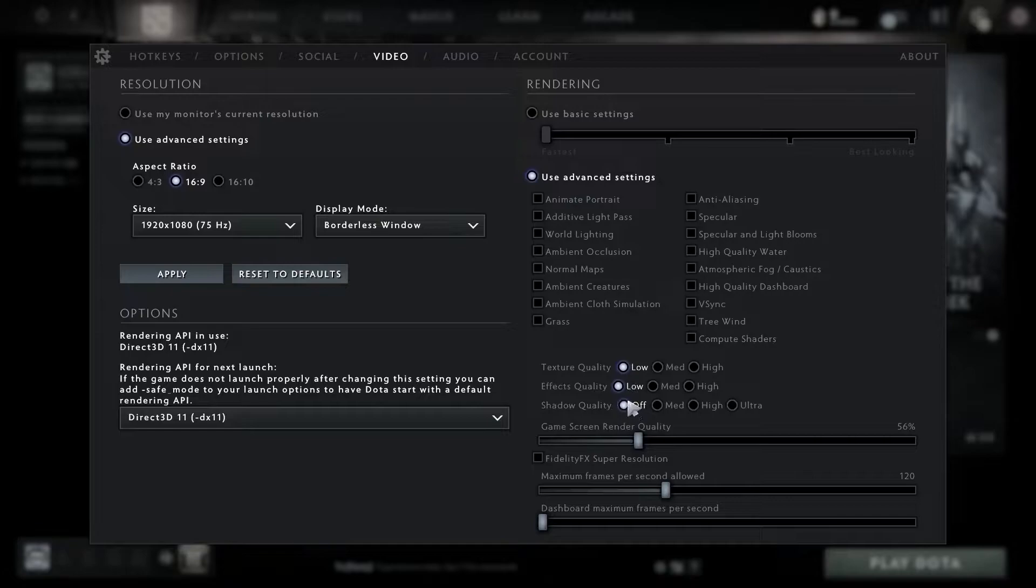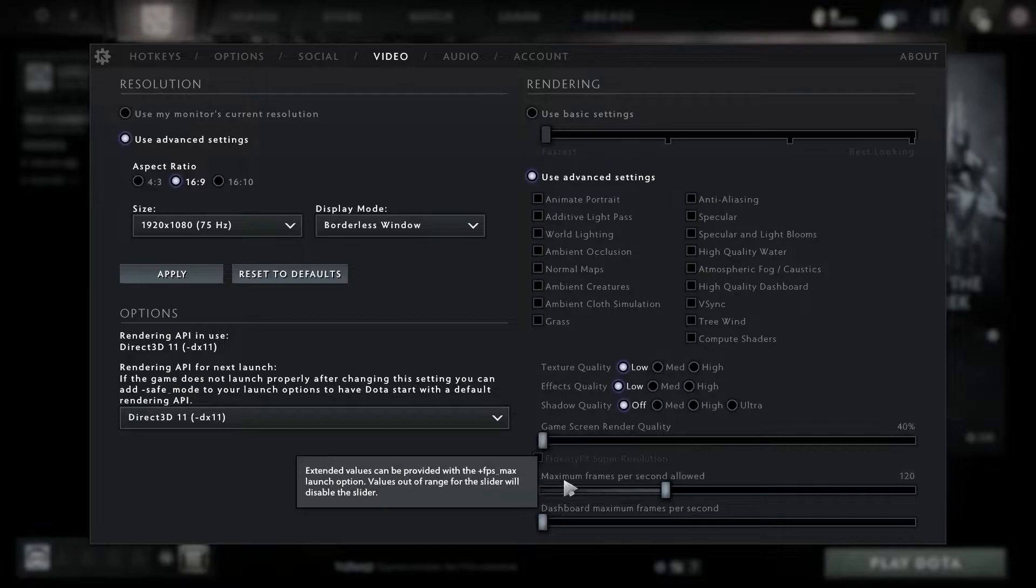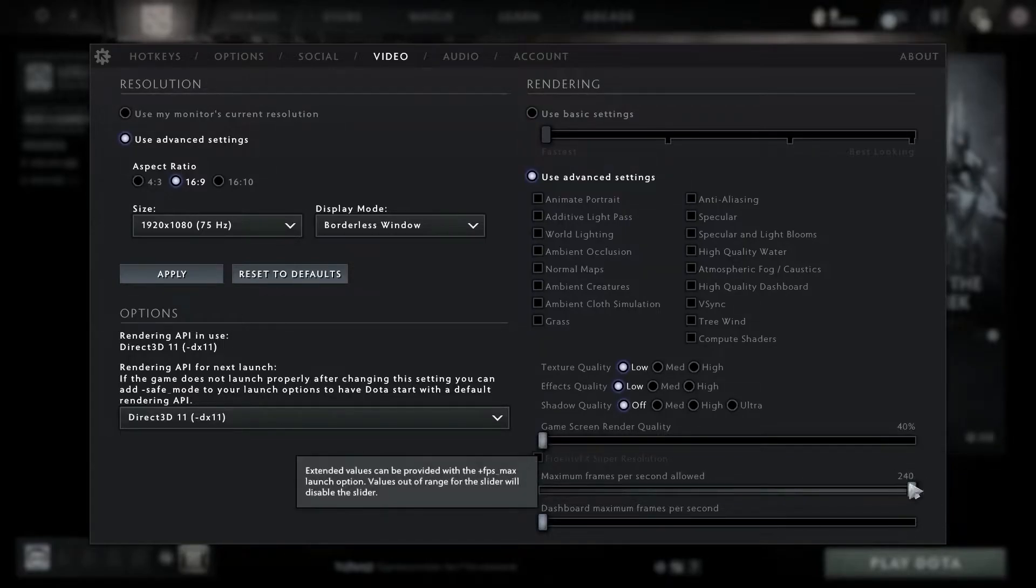Then close the settings. Open Steam, go to Dota 2, right-click on it, press on properties, go to local files, then press on browse.